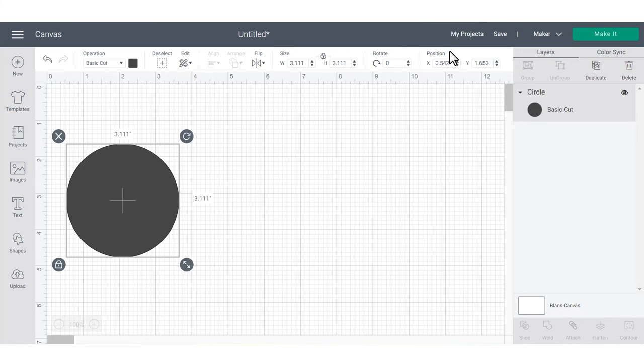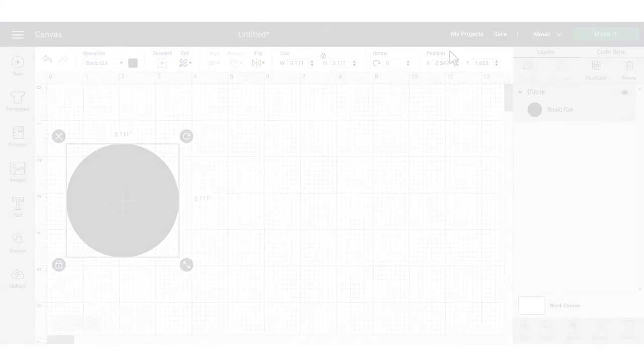I know that's a lot to take in, but don't be intimidated. As you start designing in Cricut Design Space, all of these controls will make way more sense.